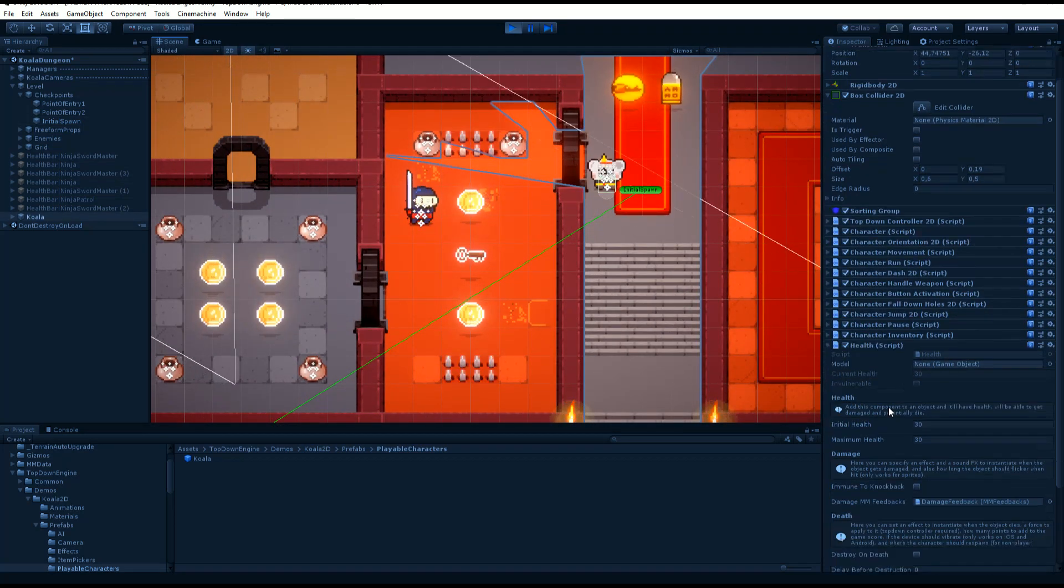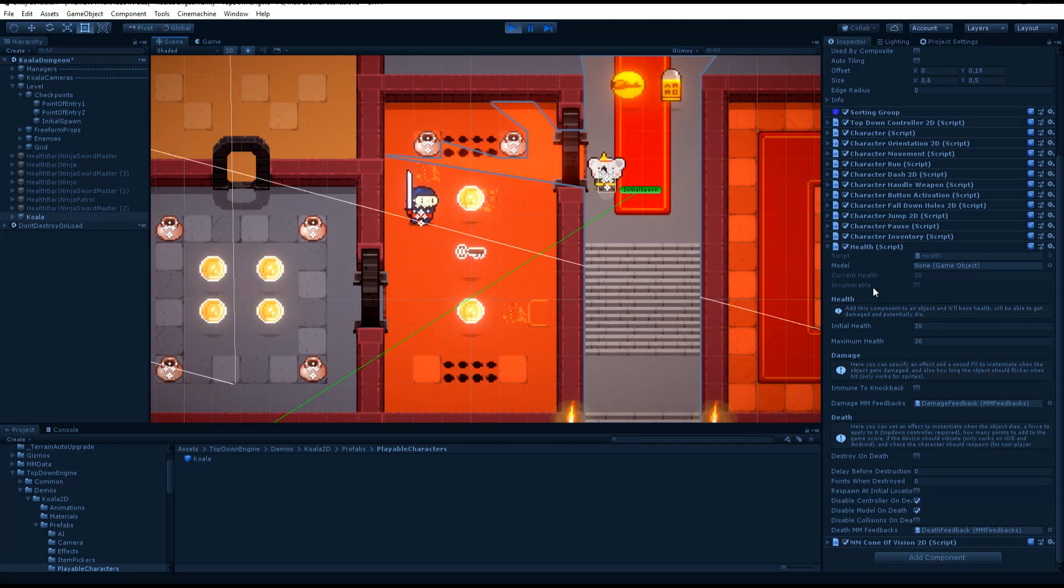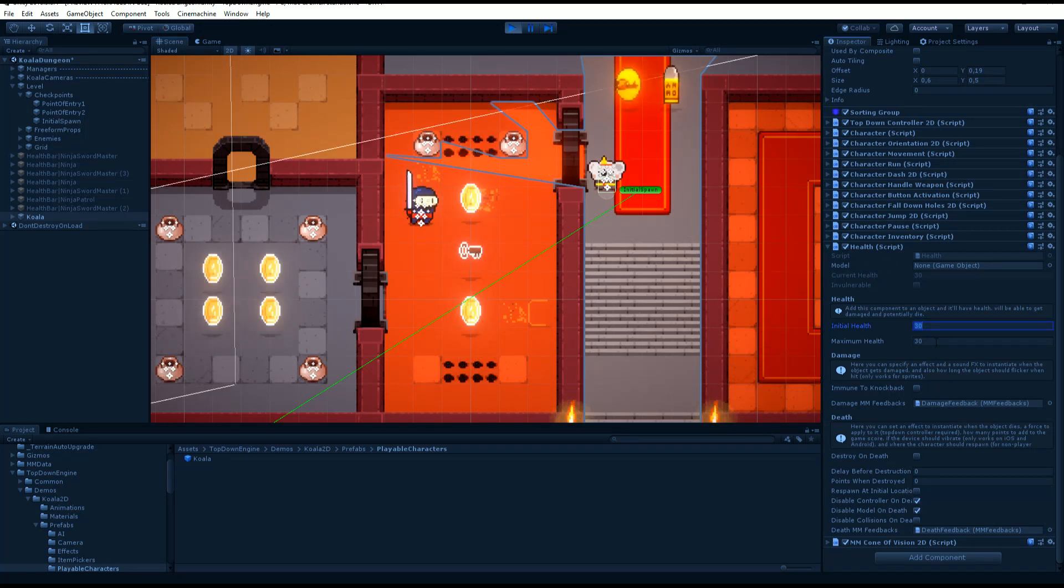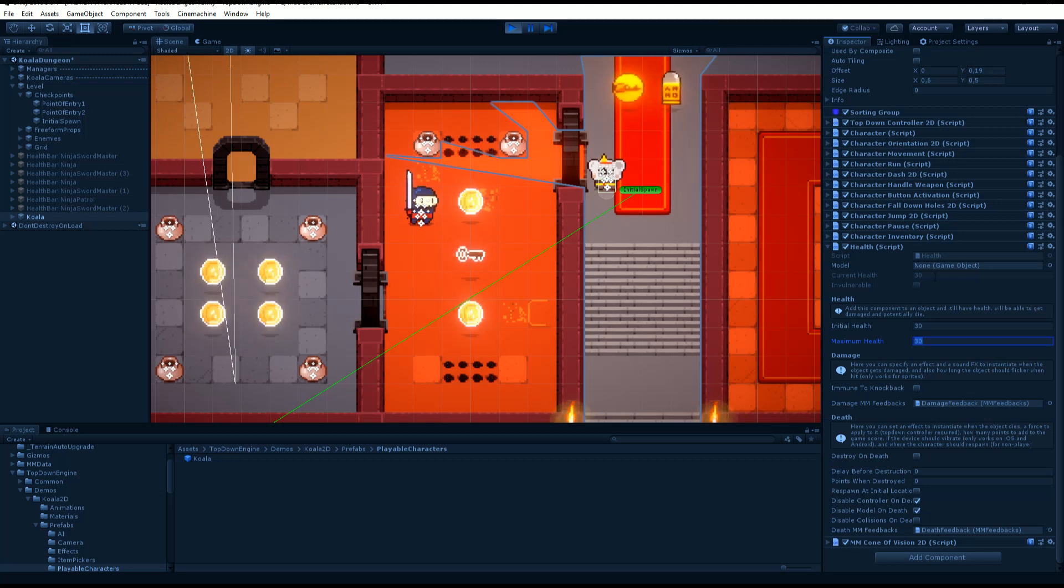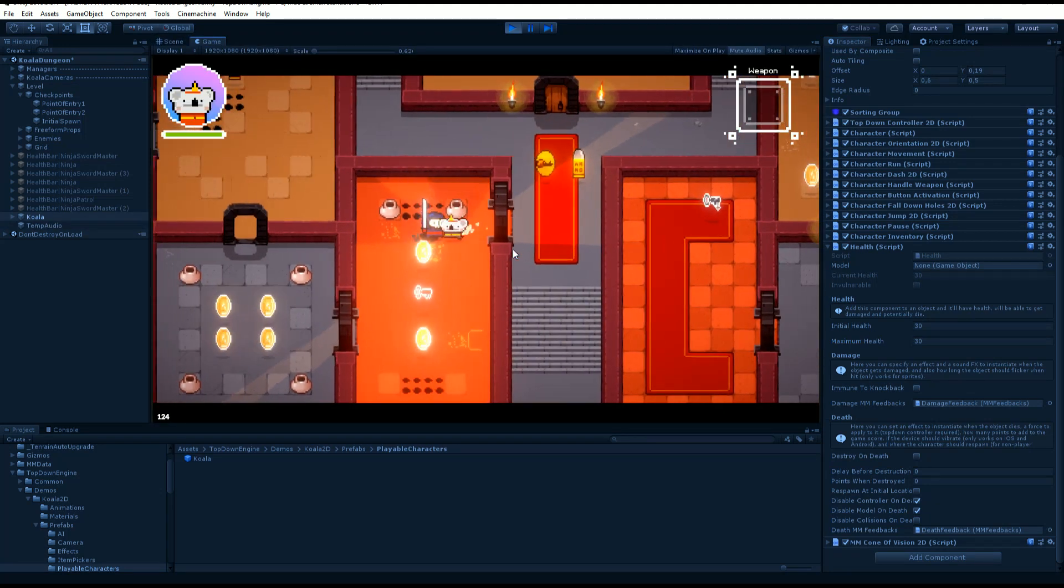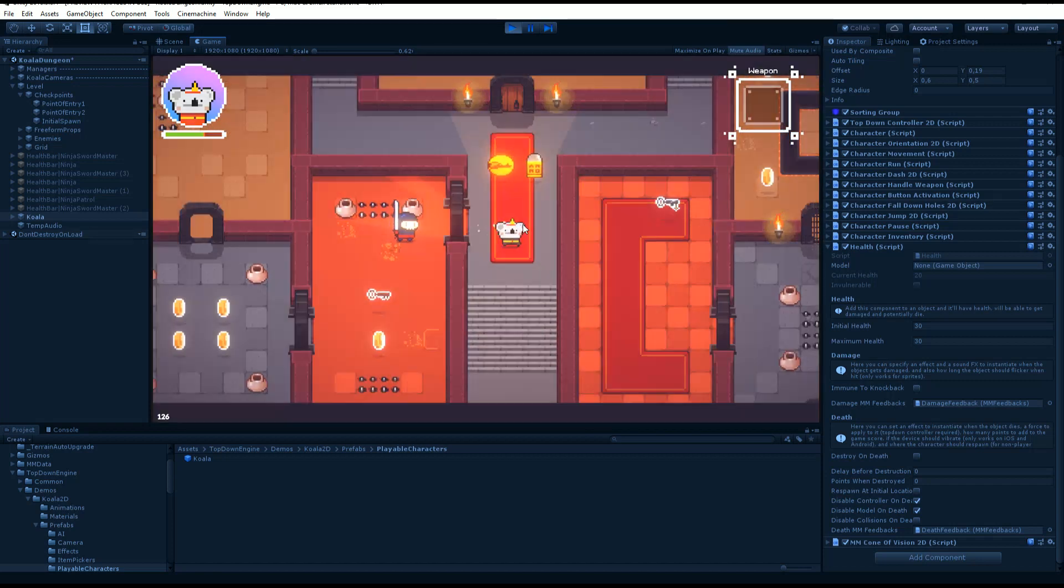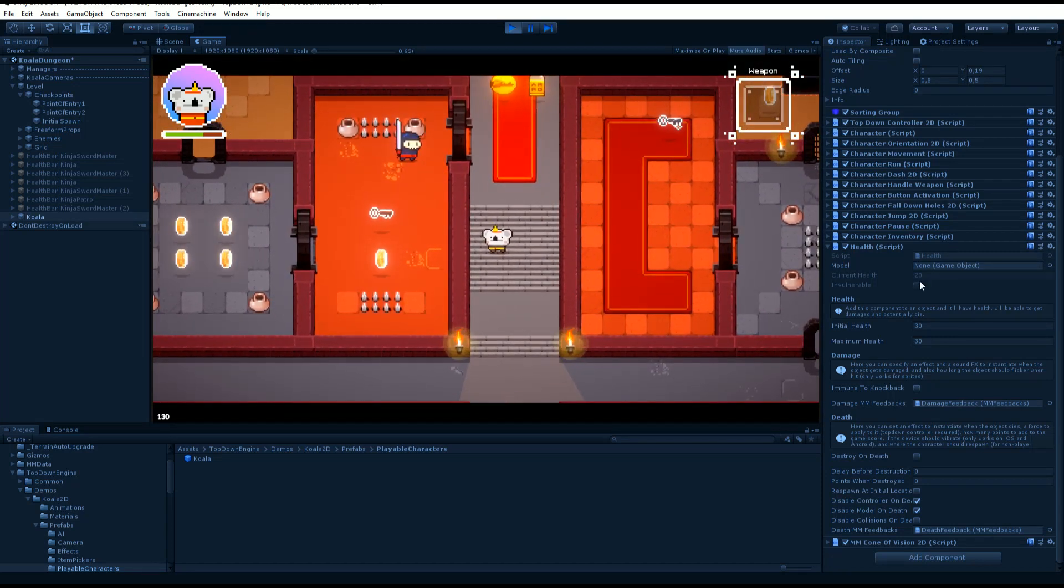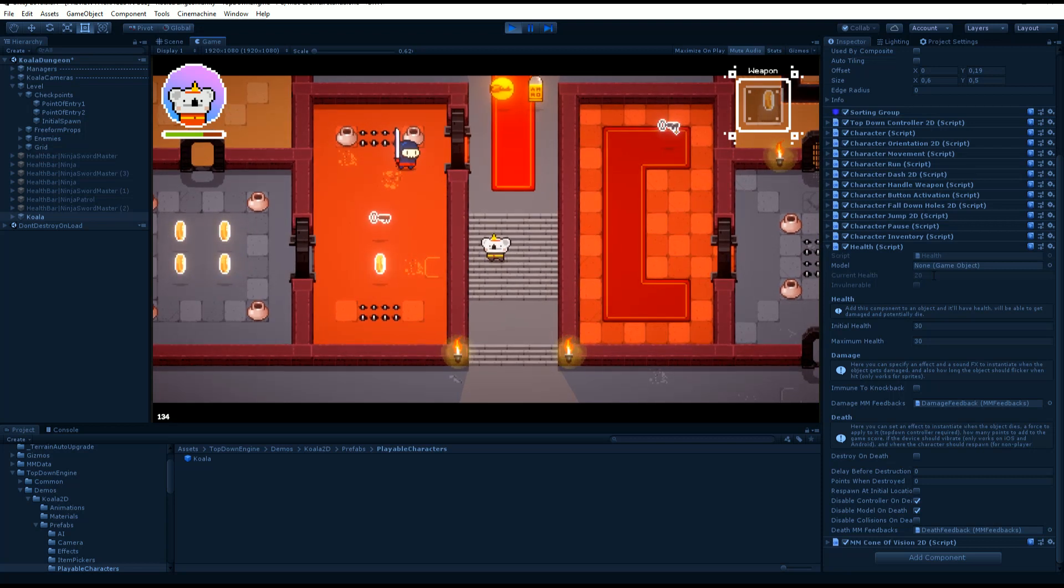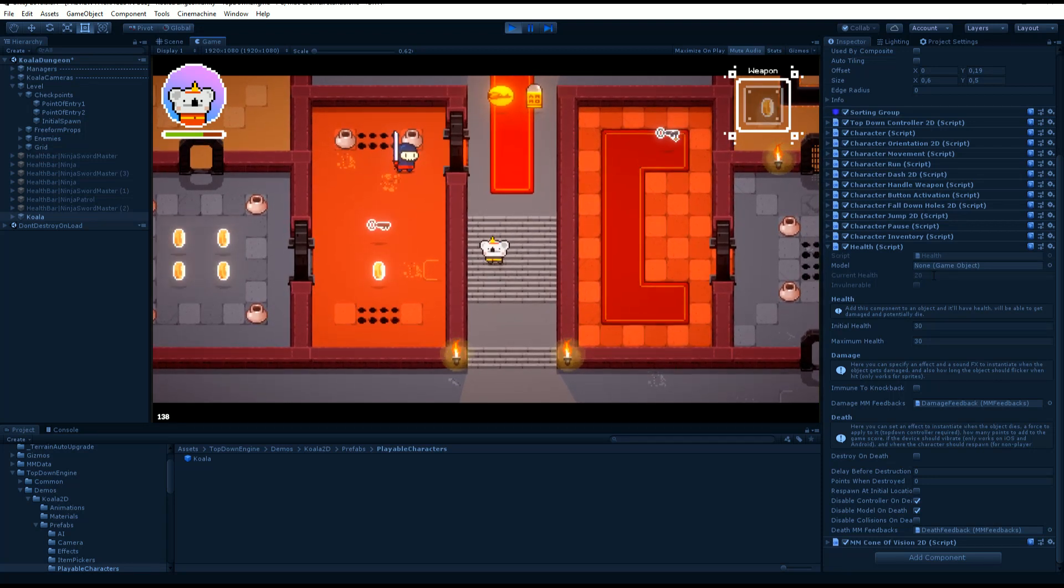We have the koala and we have its health component. It will define initial health, maximum health. You see the current health here. If I move and take some damage, boom, I'm hit. And you see that my current health is now 20, down from 30.